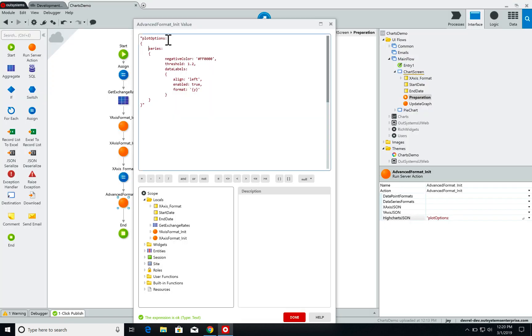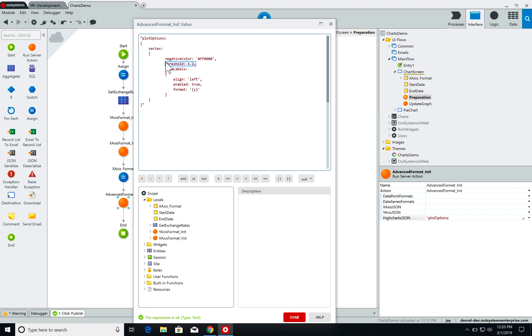So over here what I'm doing is I'm saying that for this series the negative color is red. Threshold is the negative value. Anything underneath this value is considered negative. Anything above considered positive. So I set my threshold as 1.2 and I've decided to add data labels.